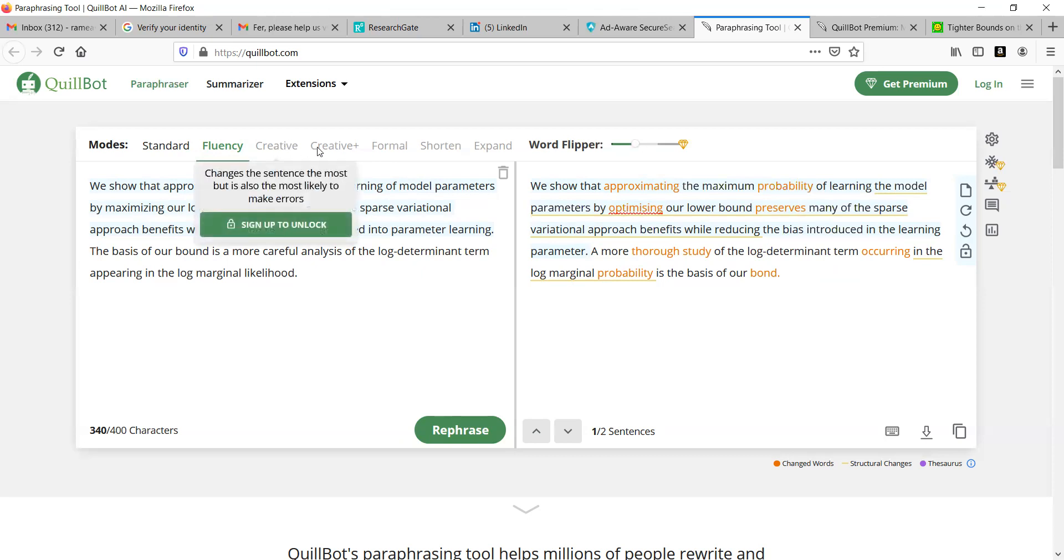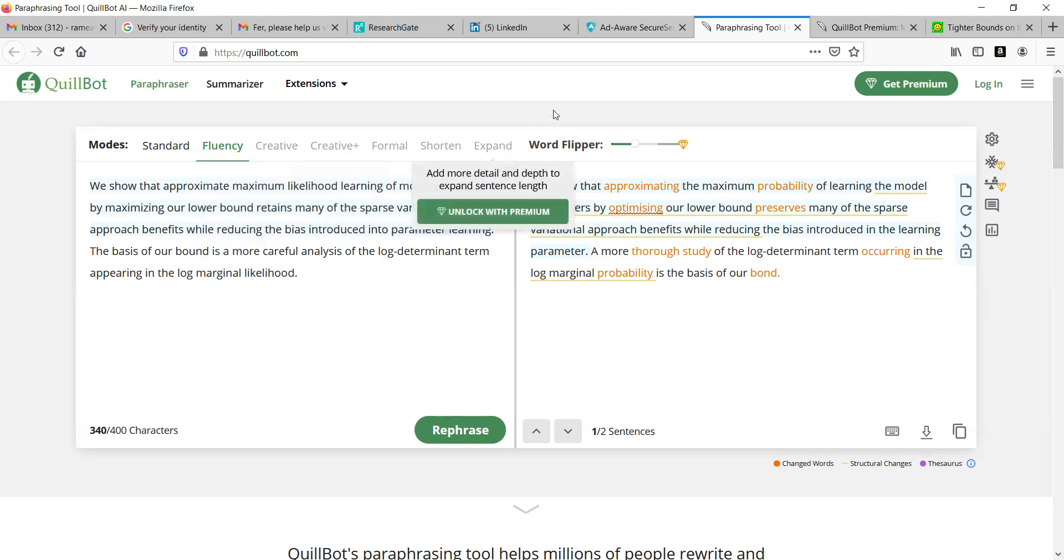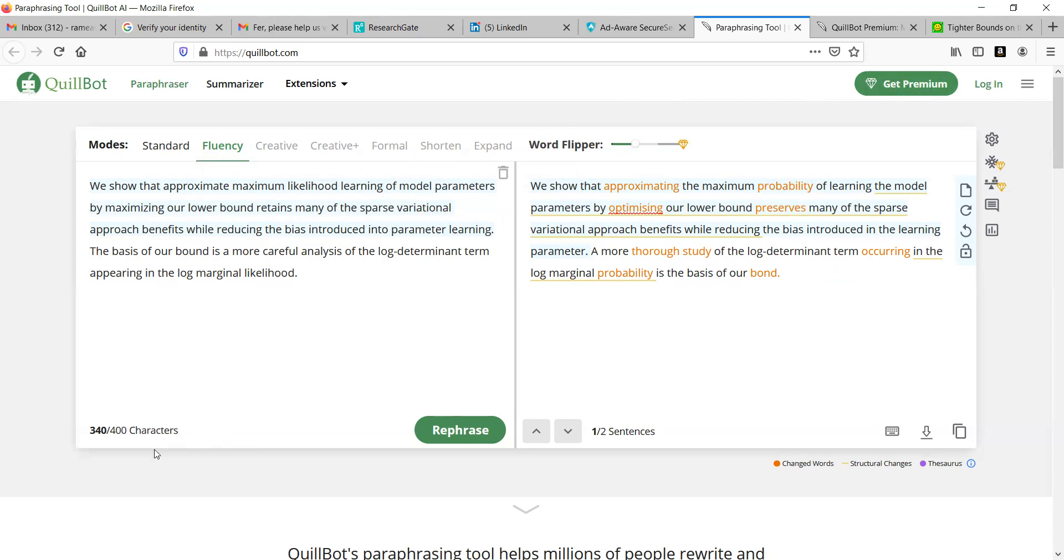But when you have to open these things, you have to login. Before going to login, let me show you what are the premium options we have. When you go to premium option, this particular character size will be increased from 400 to 10,000 characters at a time.